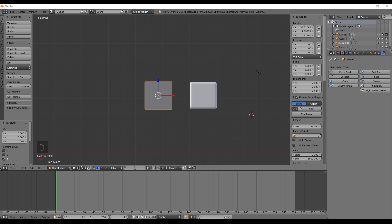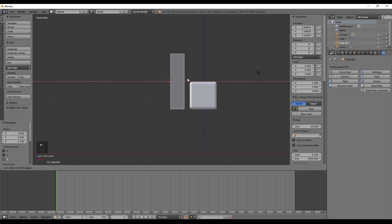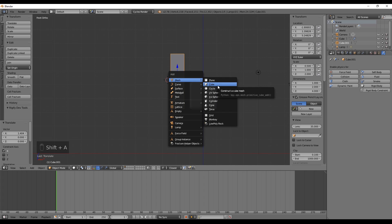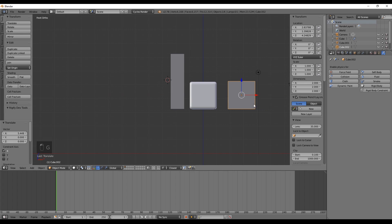After finding the values you like, our next step is to create the other Tetris pieces. Let's add another cube from the Shift+A menu. To create the long bar, in the right panel we type 4 in Z and 1 in X — I'll leave the Y value at 2, but you can change it. We are going to copy the modifiers and soft body settings from the first cube in just a few moments.